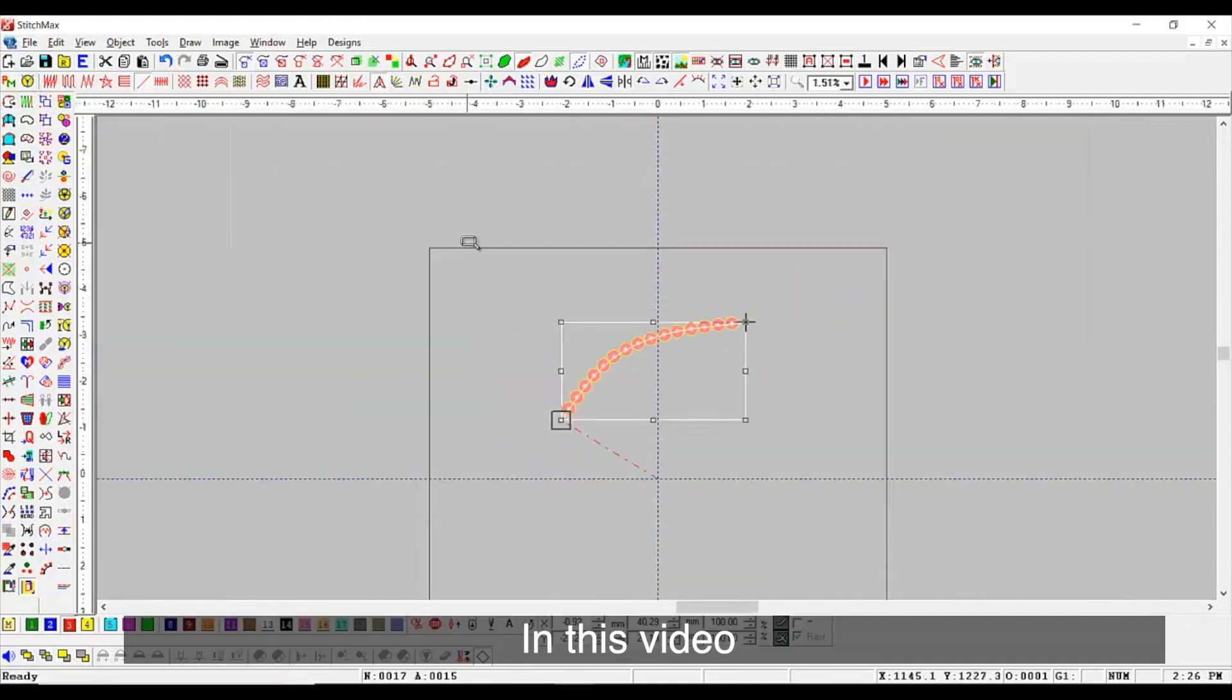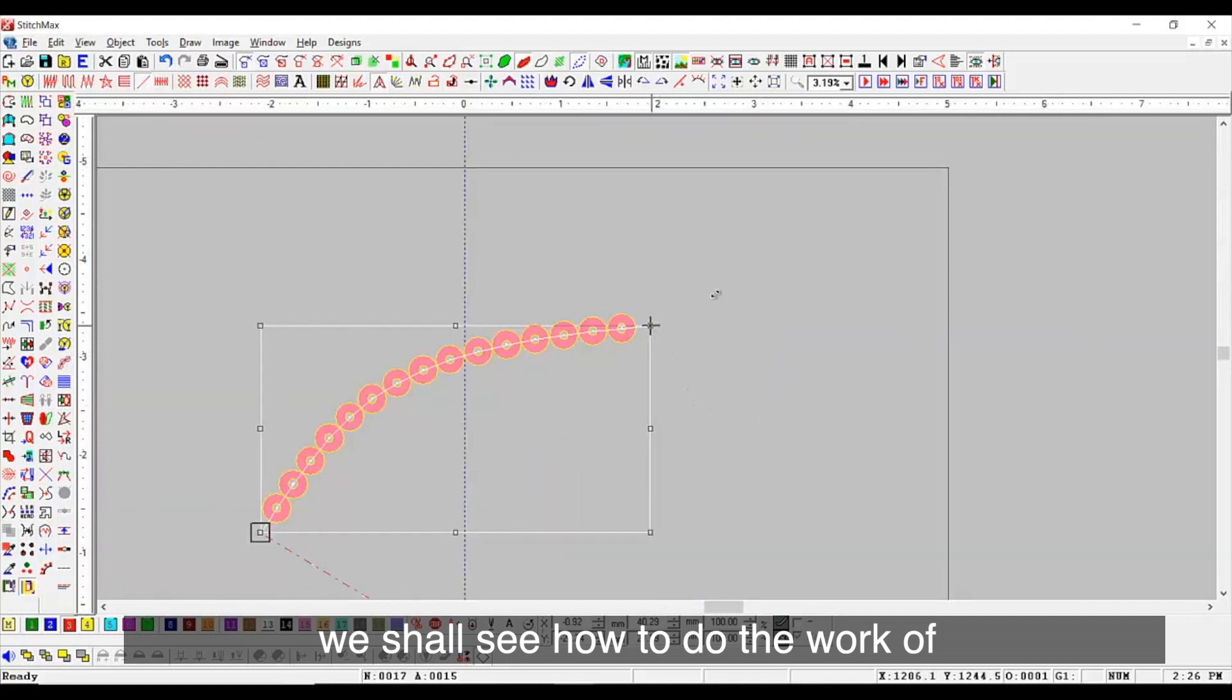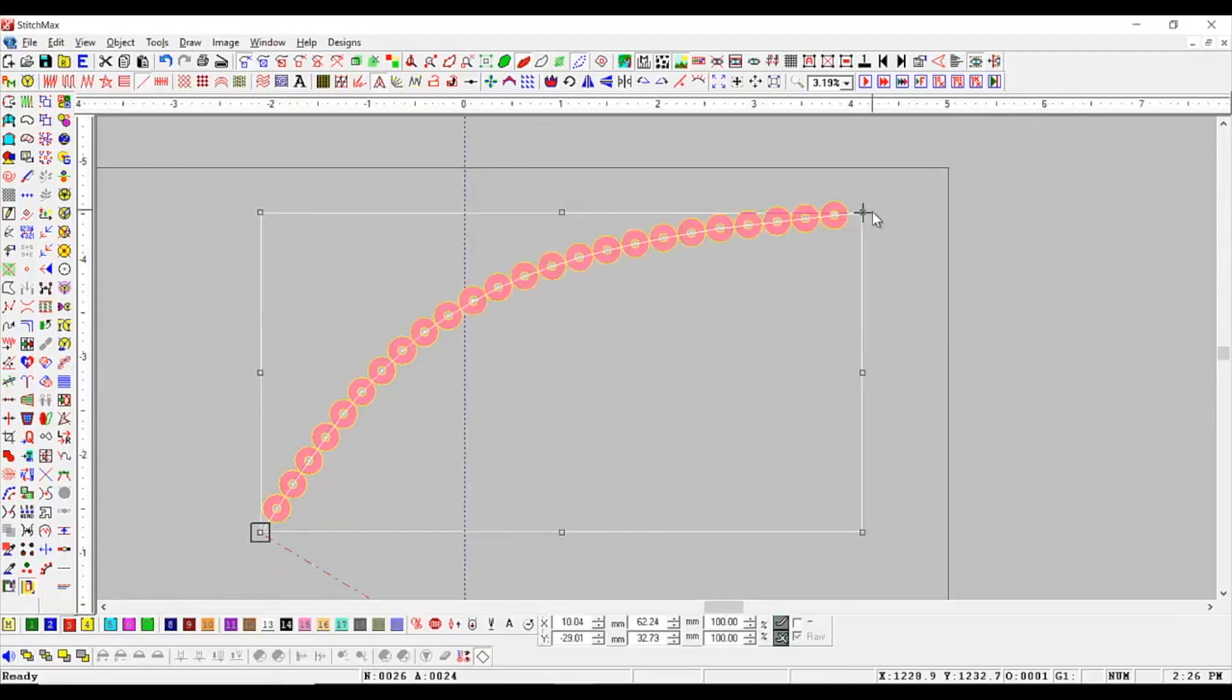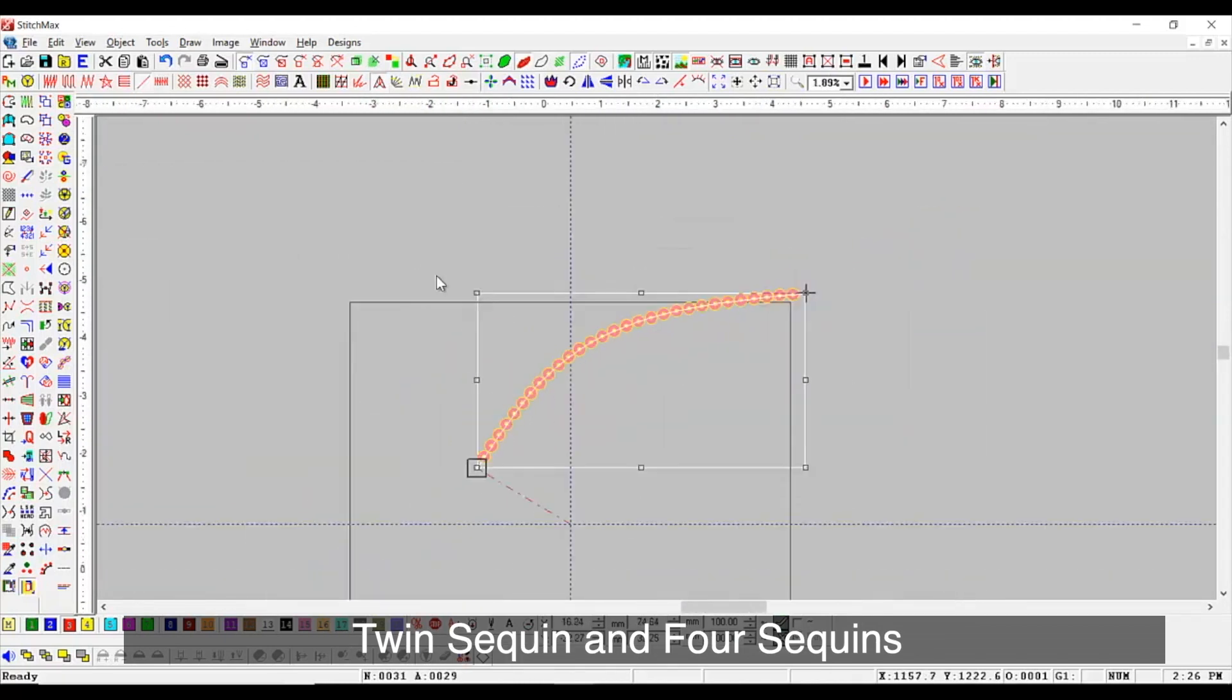In this video, we shall see how to do the work of twin-sequent and four-sequence.